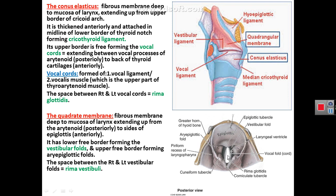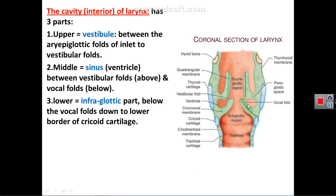The space between the right and left vestibular folds is called the rima vestibuli. The interior of the larynx is divided into three parts: the upper part, or vestibule, lies between the aryepiglottic fold and the vestibular fold; the middle part, or ventricle (sinus) of the larynx, lies between the vestibular fold above and the vocal fold below; and the infraglottic part lies below the vocal folds, extending to the lower border of the cricoid cartilage, below which is the trachea.